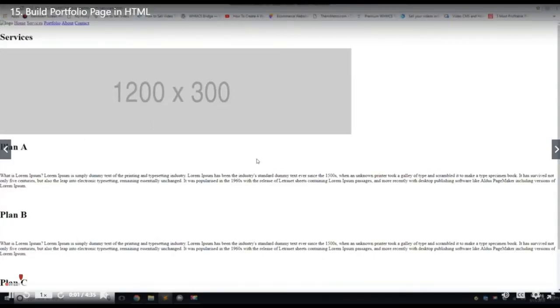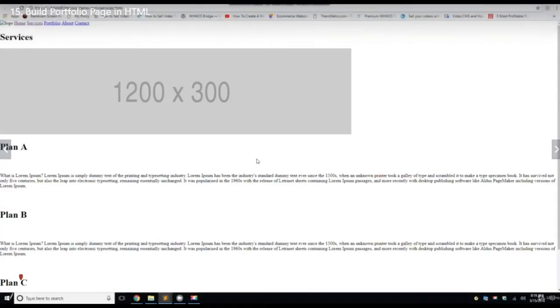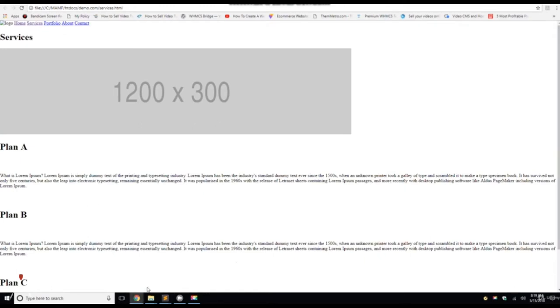Welcome back. So in this video, we're going to build out the portfolio page. Alright, so let's go into Sublime.